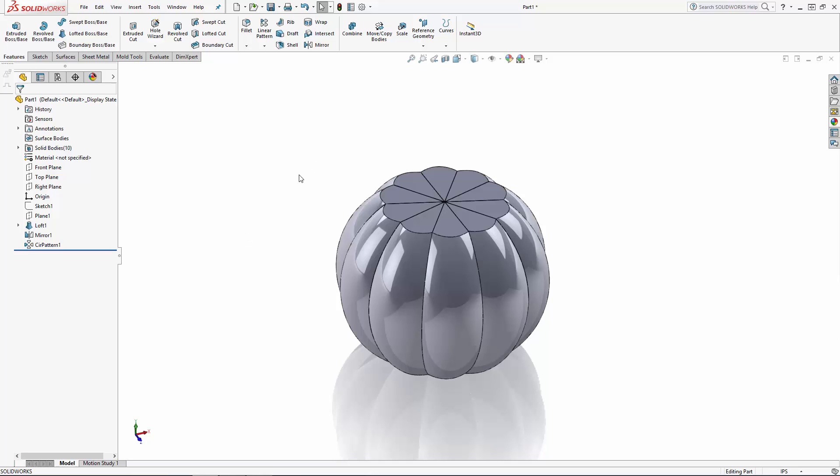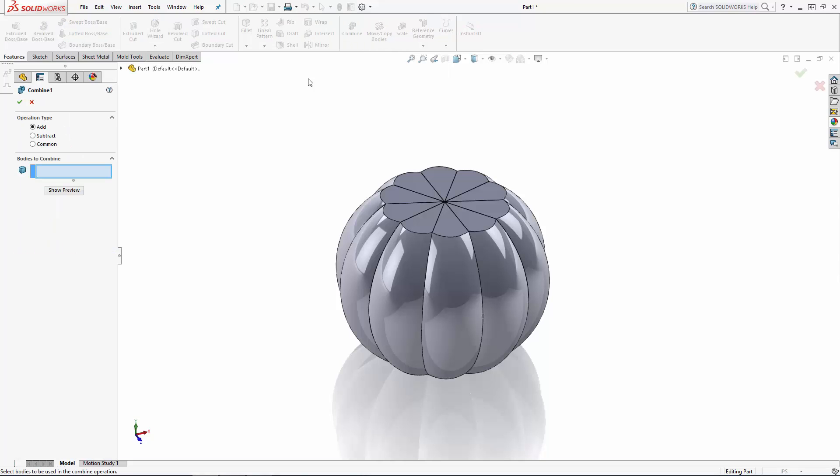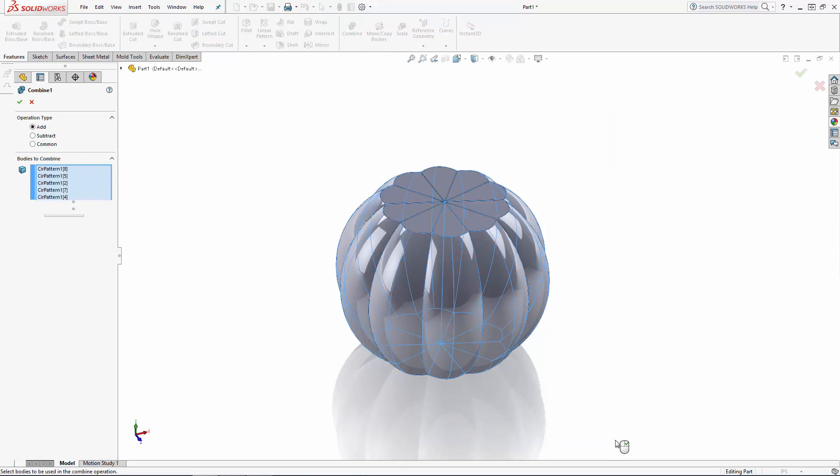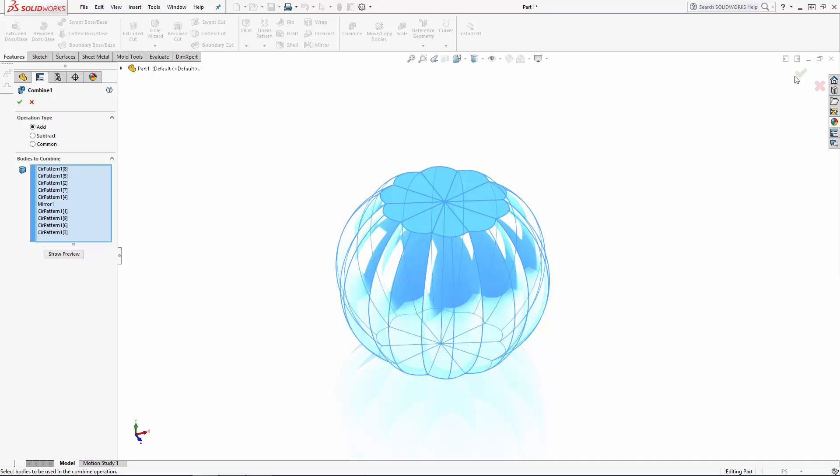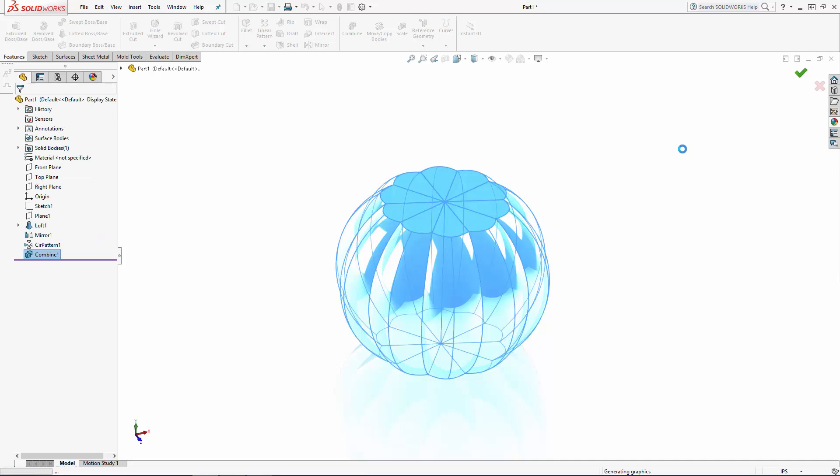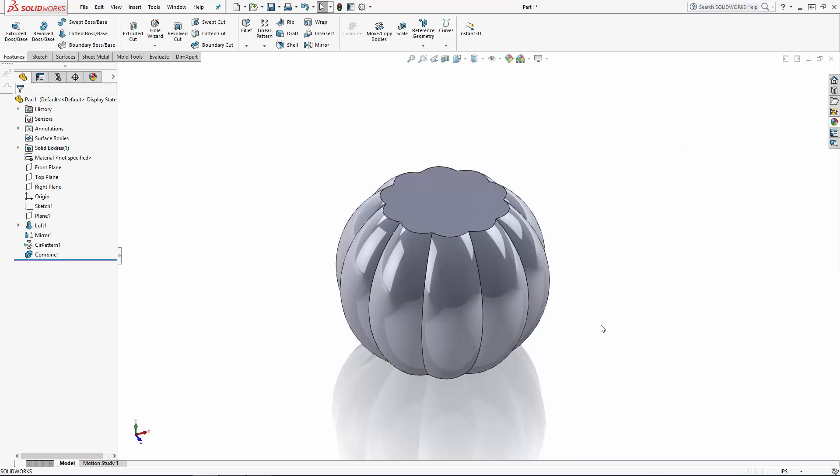The pattern tool creates separate bodies, so let's combine them together. Navigate to the combine tool in the command manager. Ensure the add option is selected and simply draw a box around the bodies in the modeling area to select all of them.